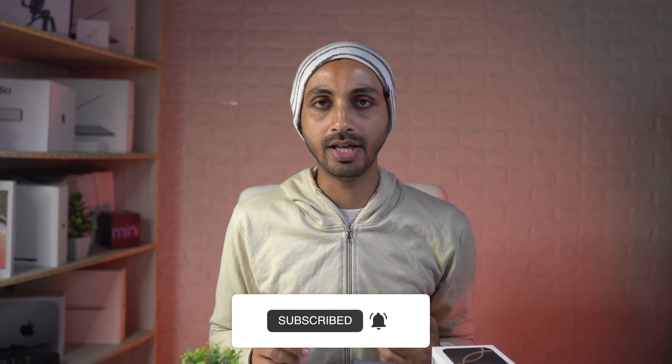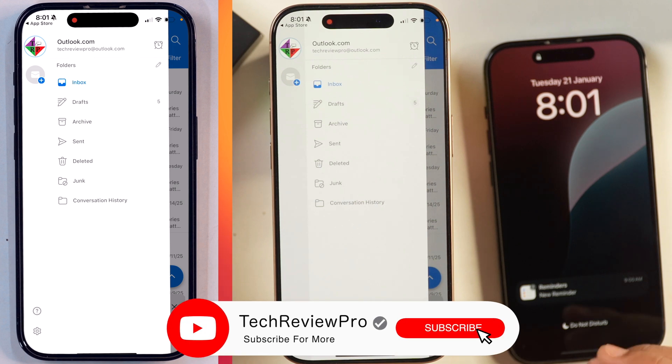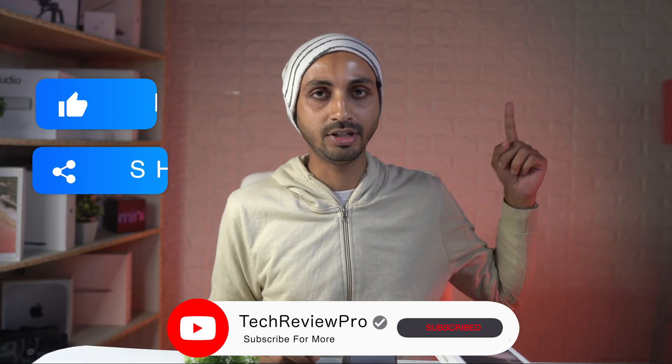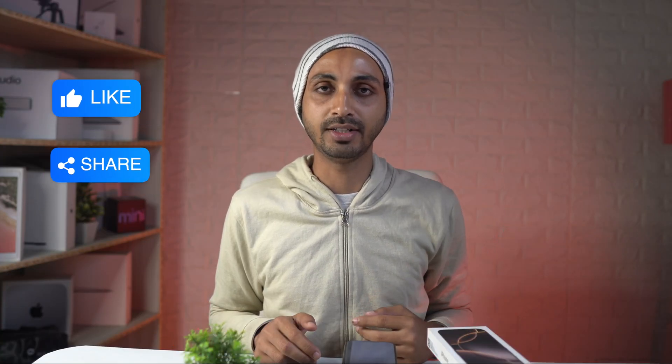I hope you found this video helpful. And by the way, if you want to learn how to create a Microsoft Outlook account on your iPhone, make sure you tap here to watch this video. Thanks for watching.